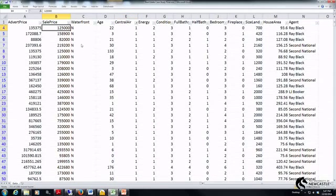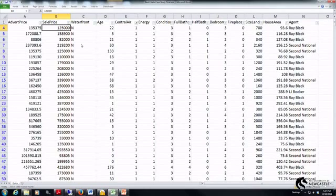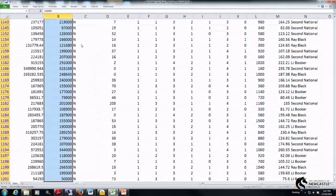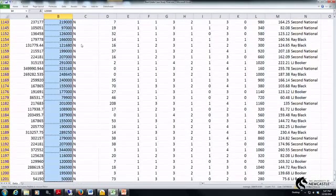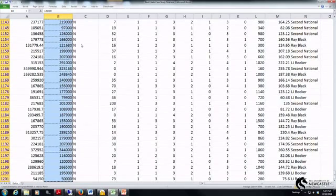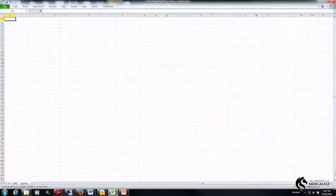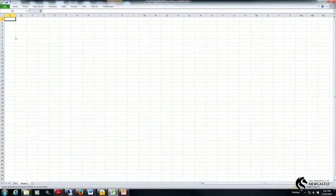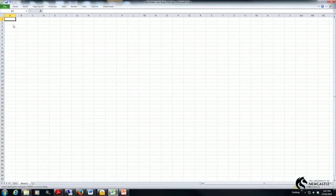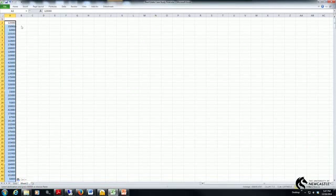So I come over here to my sale price, click on cell B4 and holding down shift control and the down arrow I'm going to copy all those observations. I'm then going to open up a new spreadsheet and I'm going to paste them as a variable.